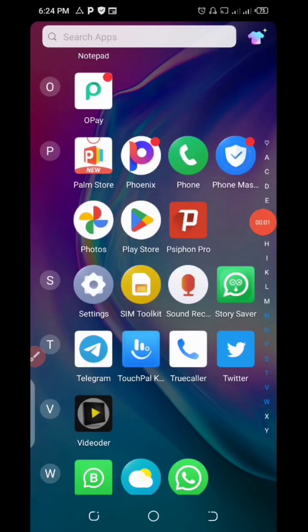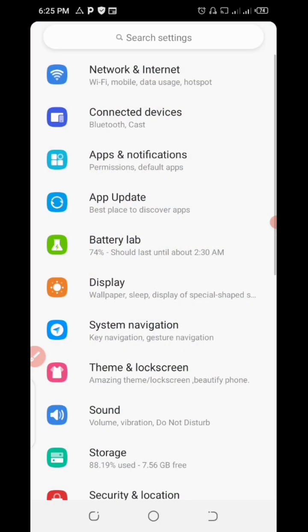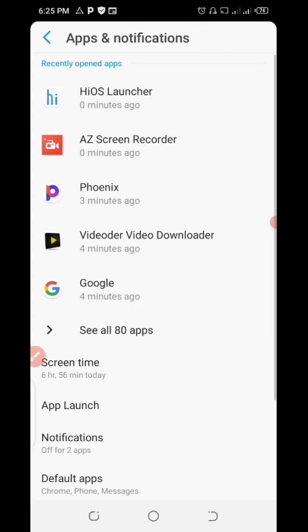Good day, I want to show you how you can fix system UI keep working problem. Click on your phone settings and navigate to where you have apps and notifications, click on it.